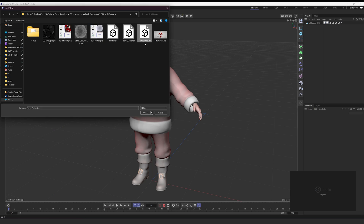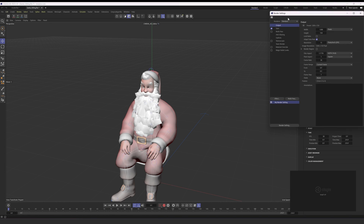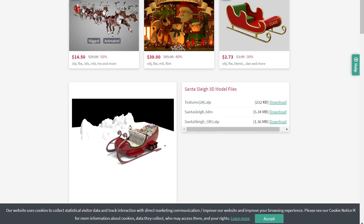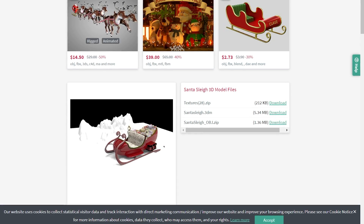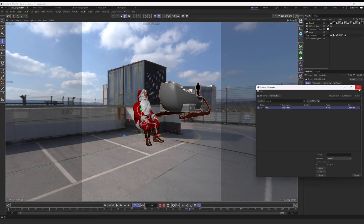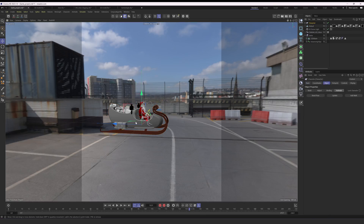Now I can download my Santa and import him into Cinema 4D, relinking all the textures using Redshift Engine. Then I'm going to look for a sleigh model. I found a 3D sleigh model which I also bring into Cinema 4D, doing the entire texturing process to make it look great using Redshift. Then I place Santa in that sleigh, making sure all the sizes fit and look realistic. Now I already have Santa in a sleigh.